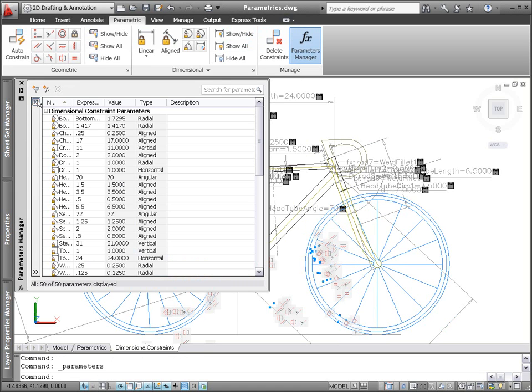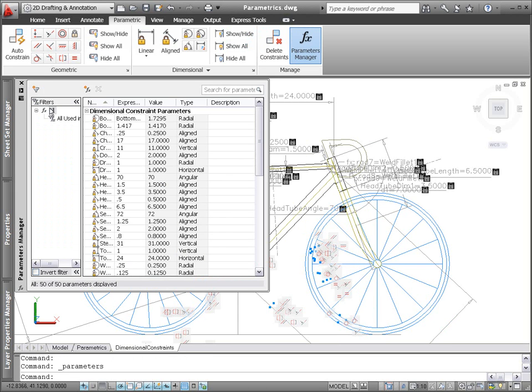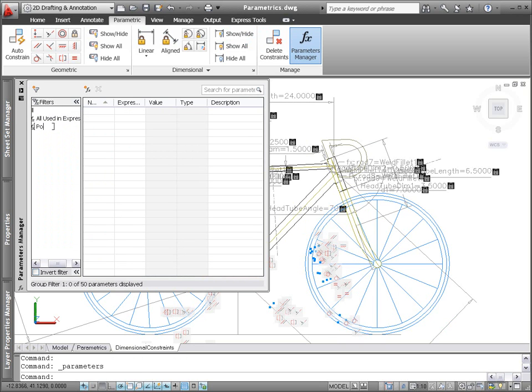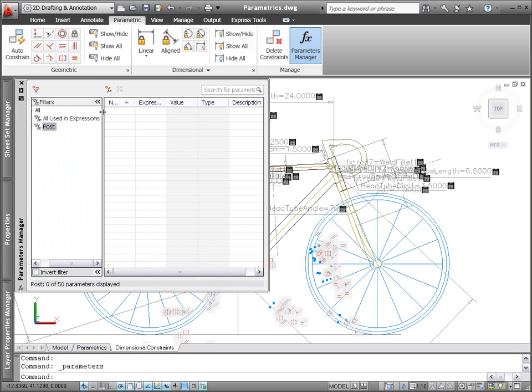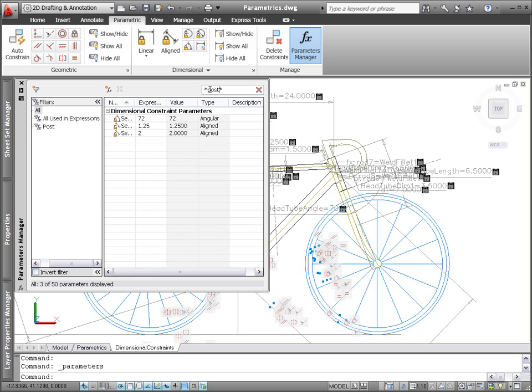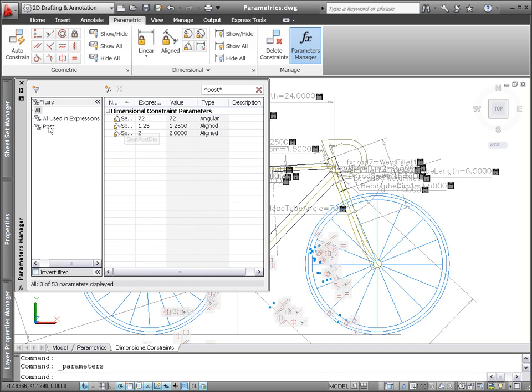For those drawings with many dimensional constraints, you can organize them into filter groups using the Parameters Manager. Create new filter groups and then drag and drop parameters from the list into an appropriate group. A new search tool enables you to easily find parameters with a specific name.